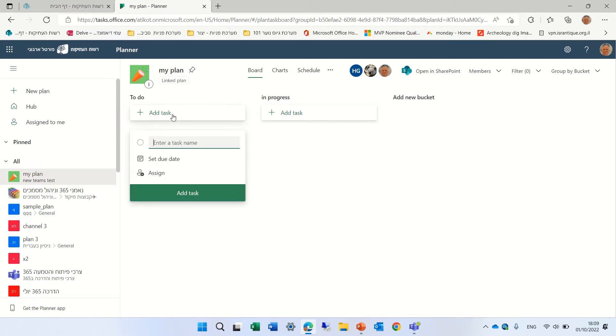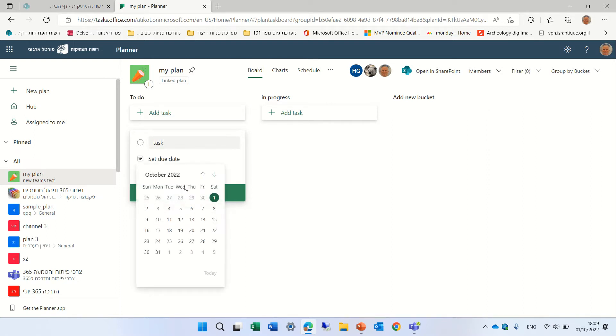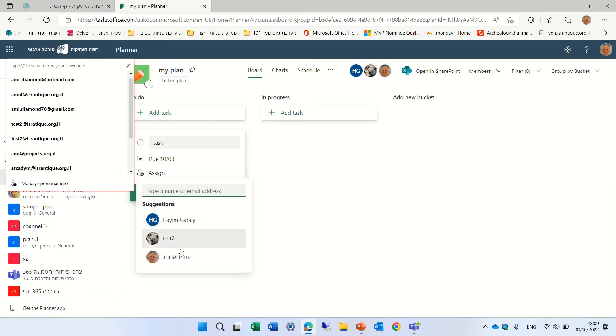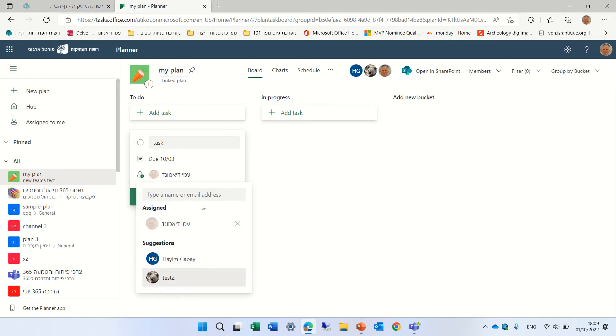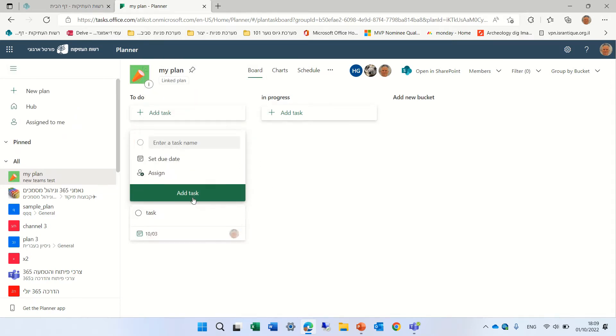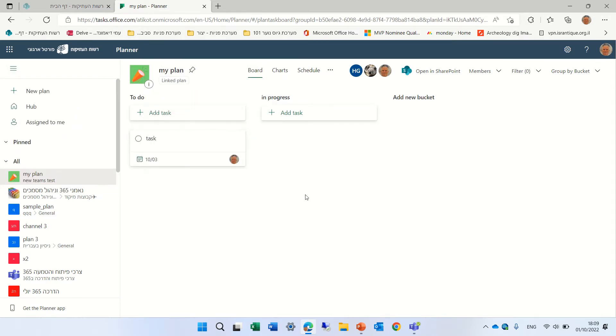So until now, we would go give a task name and set a due date. So let's say it's the 3rd of October. And we can also assign a person. So let's assign myself.